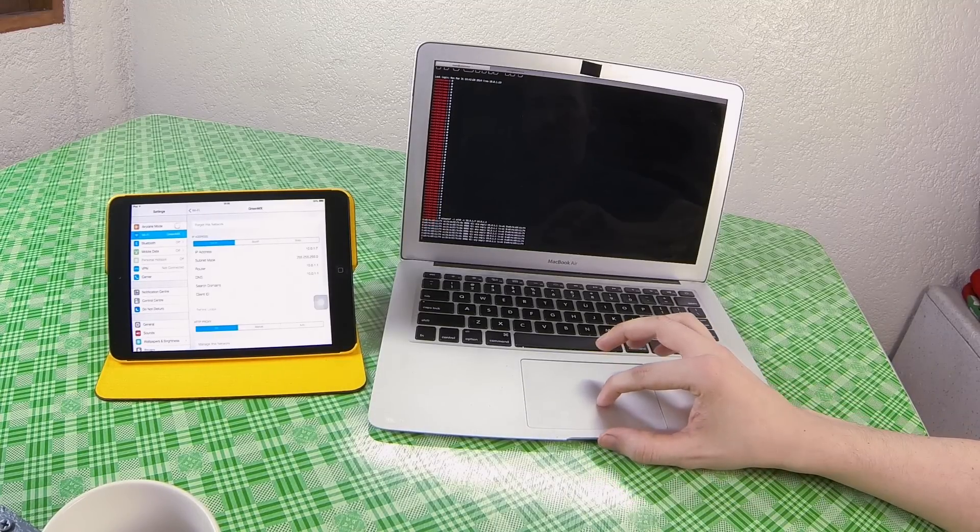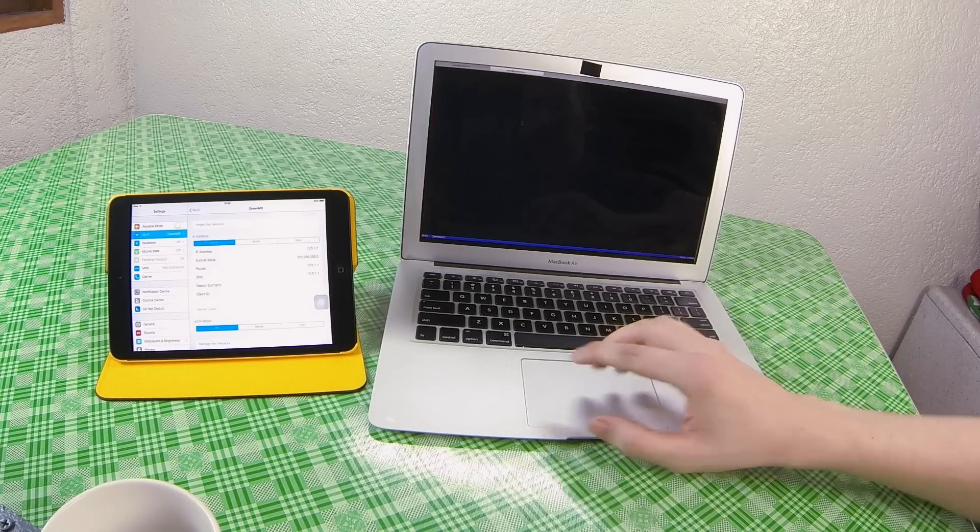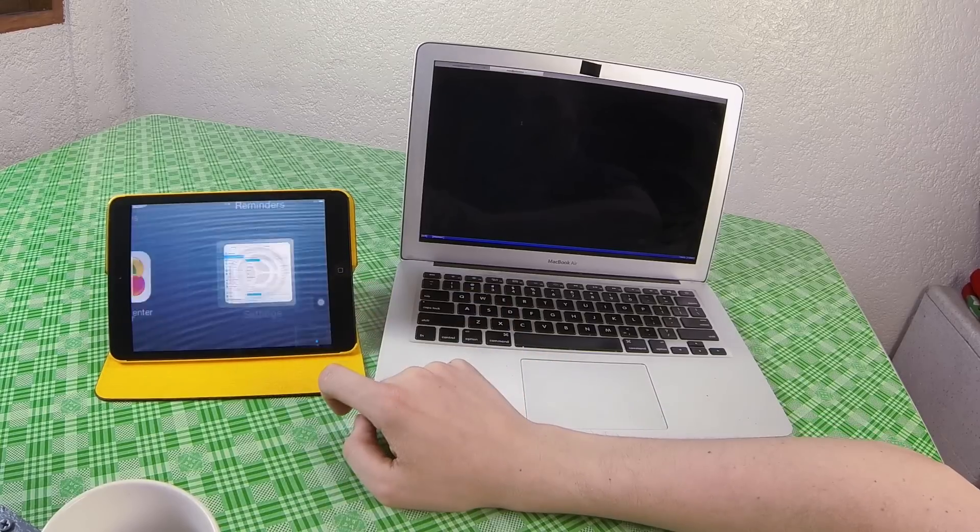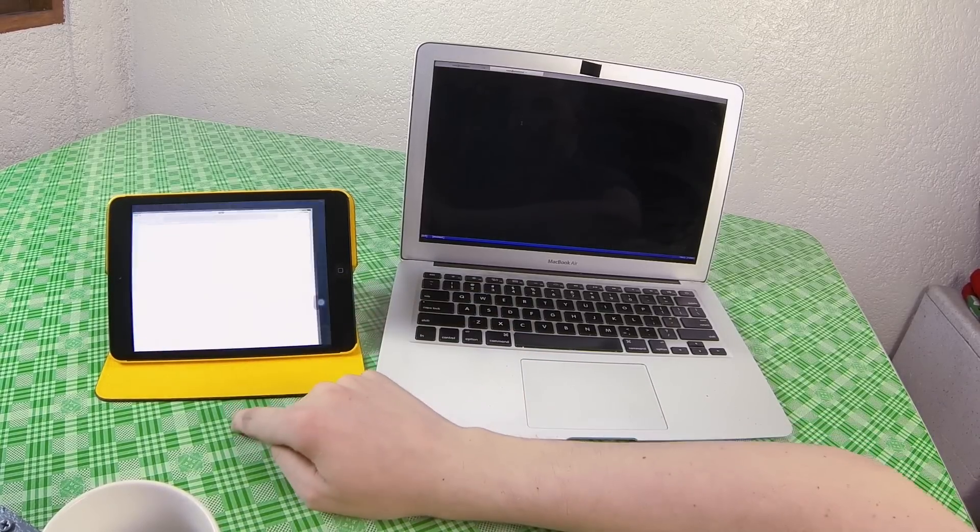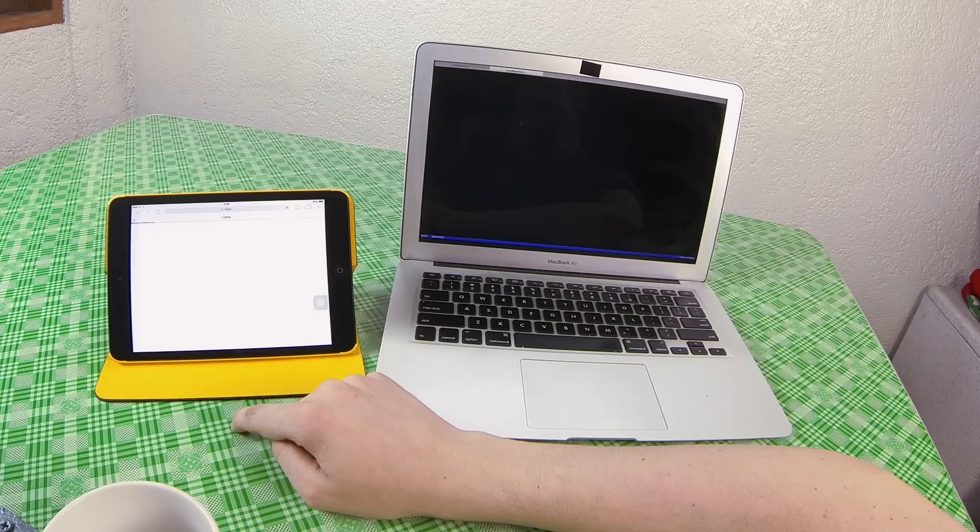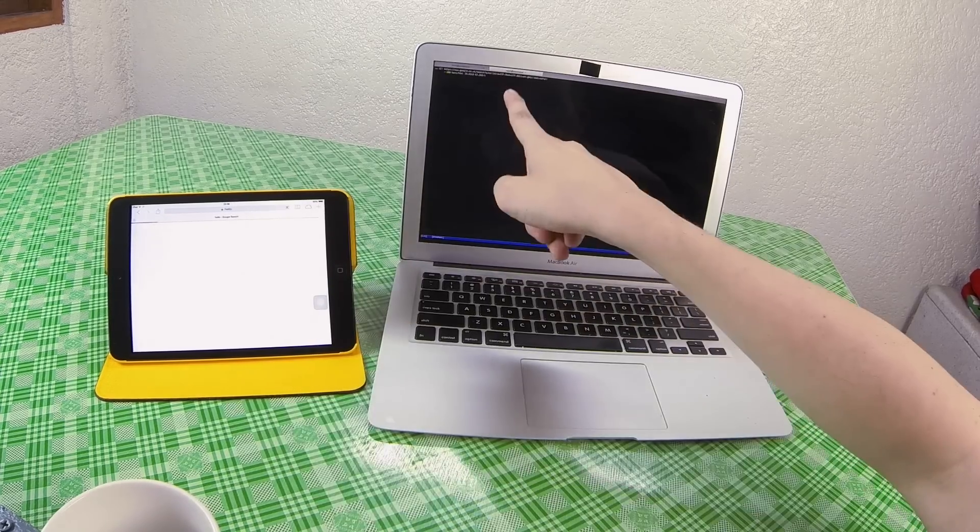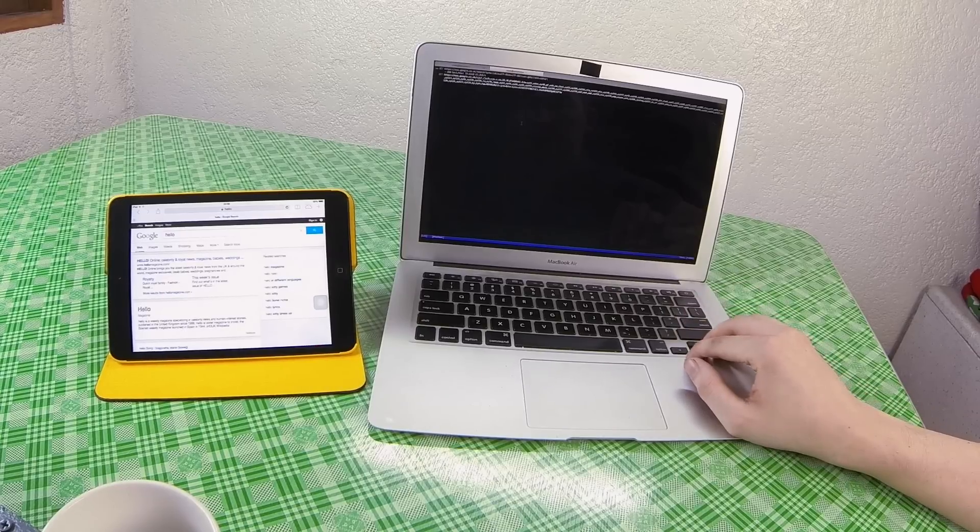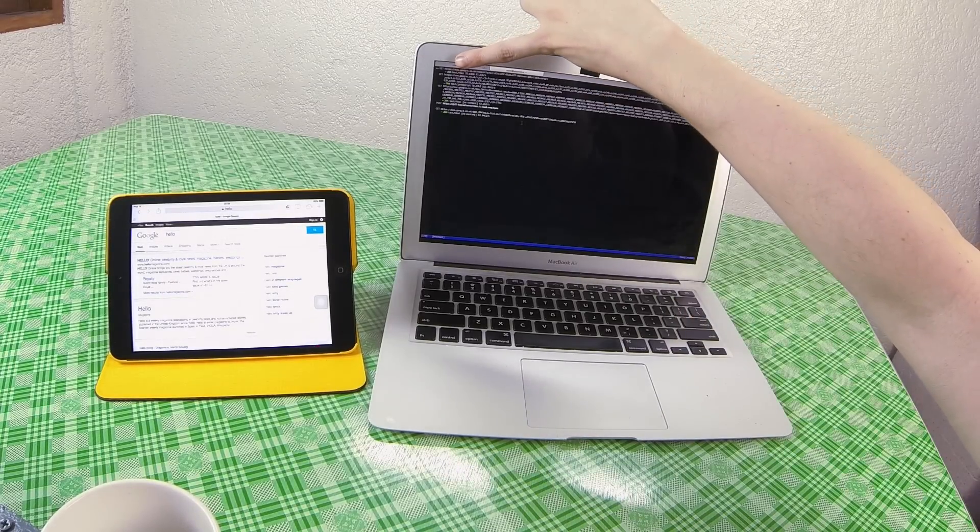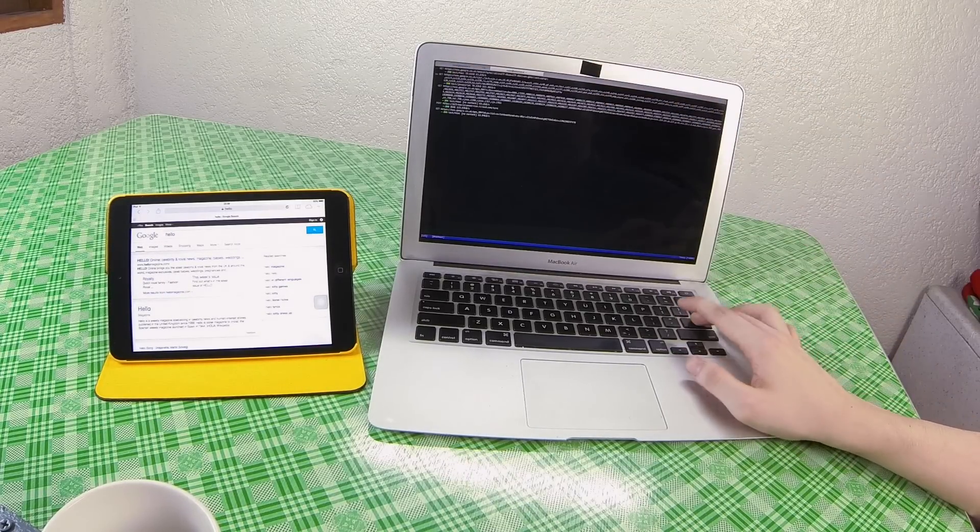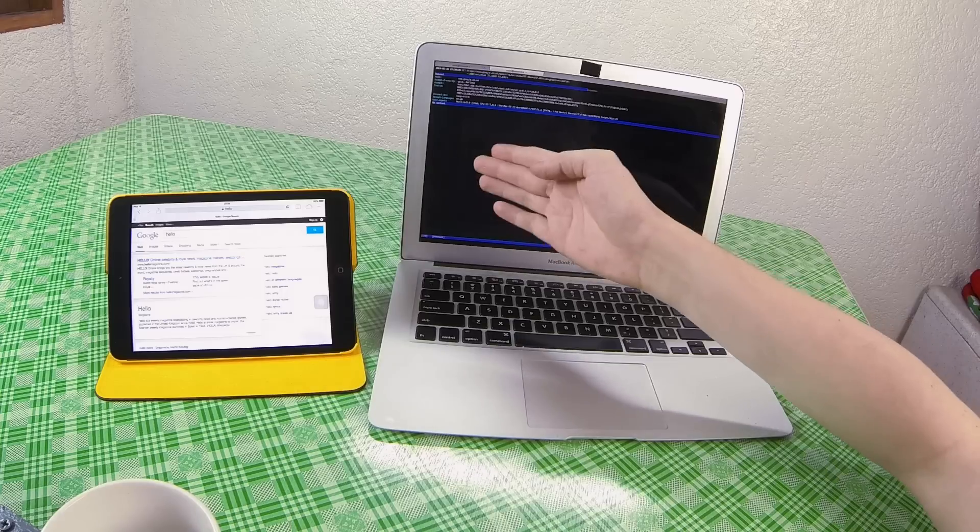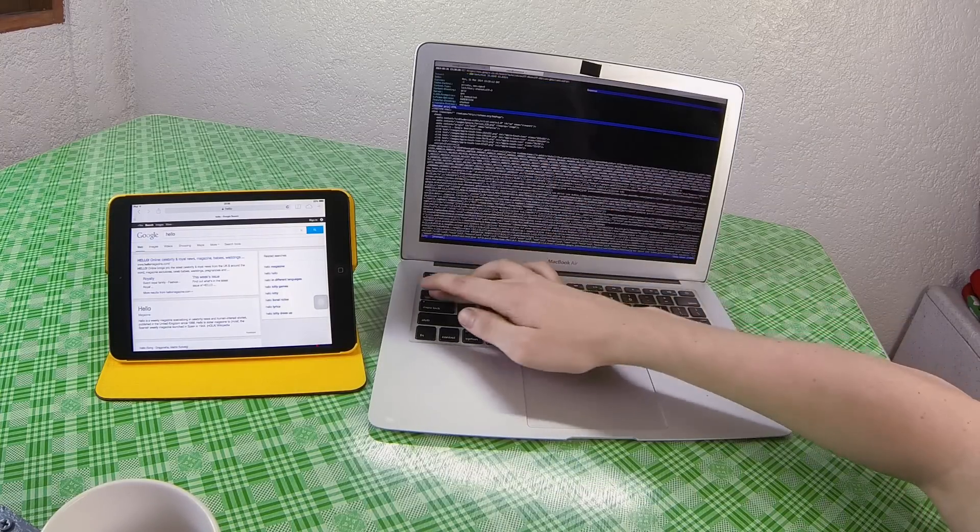So if we go back to our MITM proxy tab and then on the iPad we load Safari you'll see that the request is showing up here and as you can see it is HTTPS on Google and if we click on that we can see the request and we can see the response.